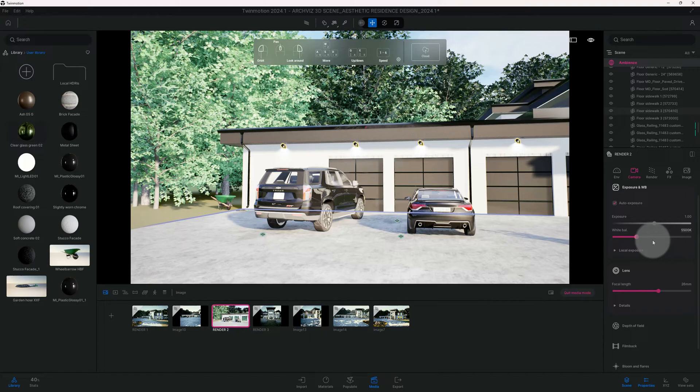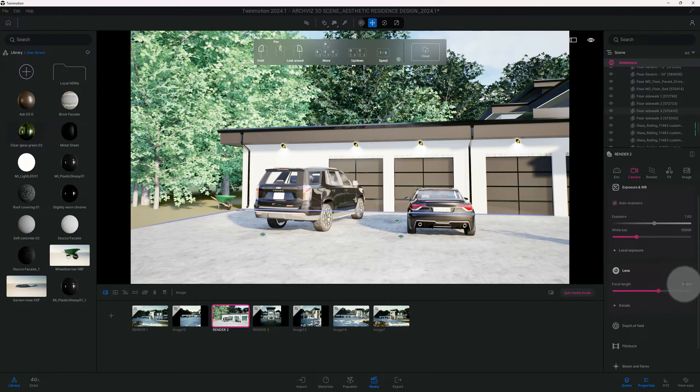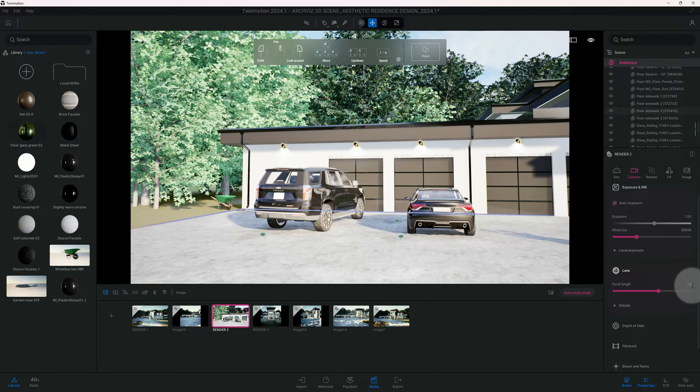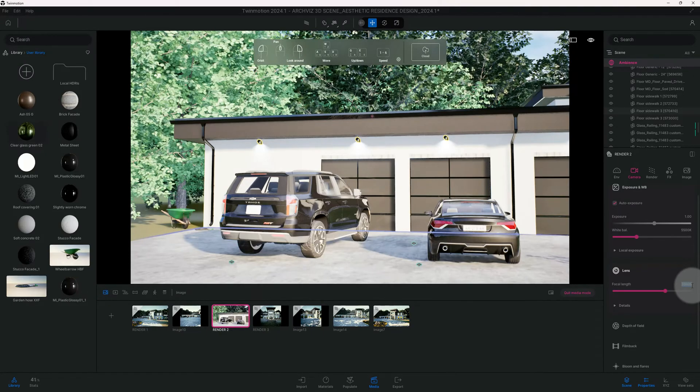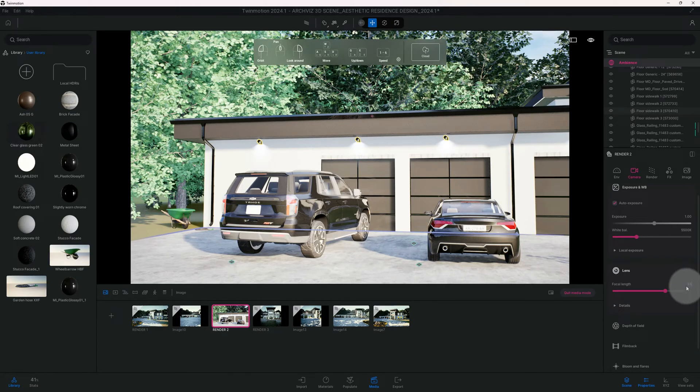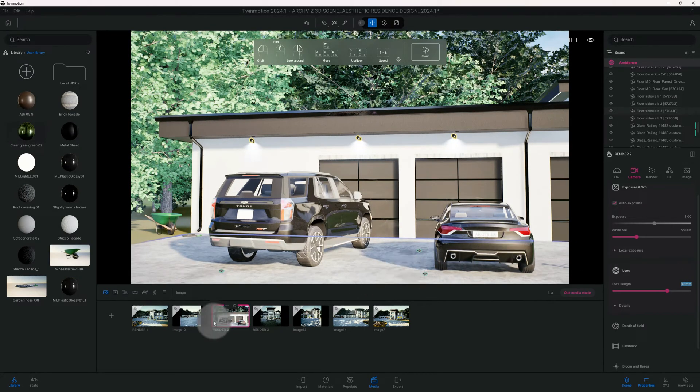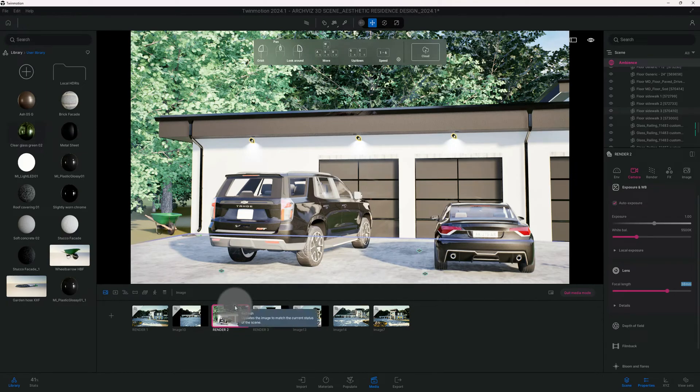Let's do our focal length. I want to be closer, so let's do 38. We're gonna do 38 and I'm going to refresh this.